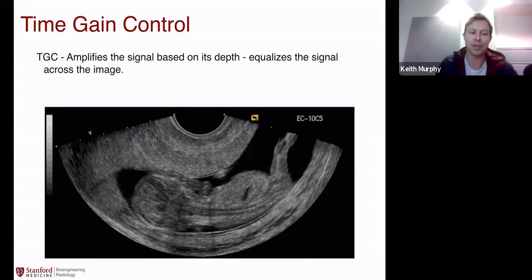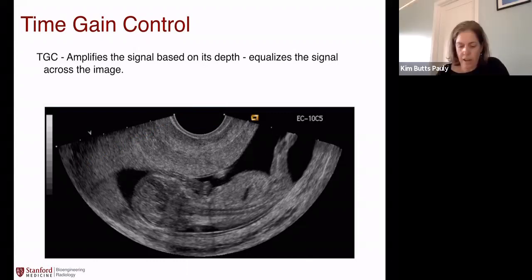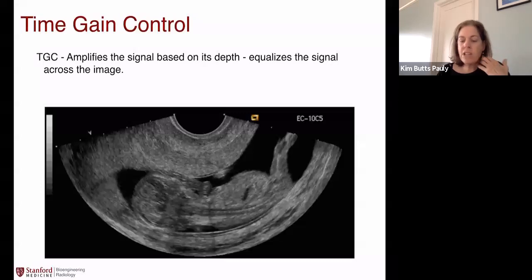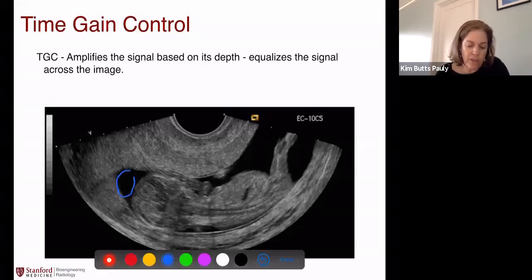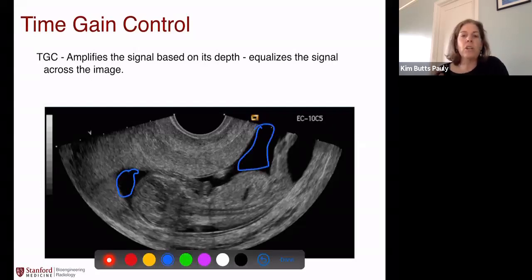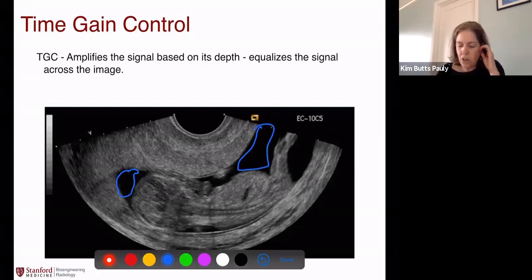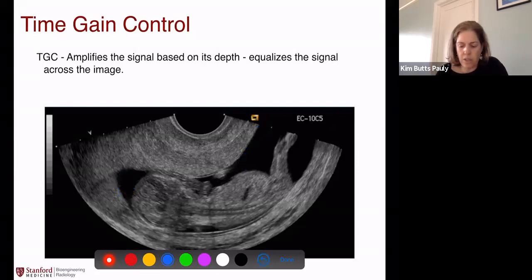Does the computer assume just a constant attenuation for the whole image? That's right, and the computer has no idea what's in there. There are some interesting things about this picture. Fluid — for example, this is all amniotic fluid here — has very low attenuation, and this has a low speckle pattern. The low speckle pattern, you can see why it's got low signal.